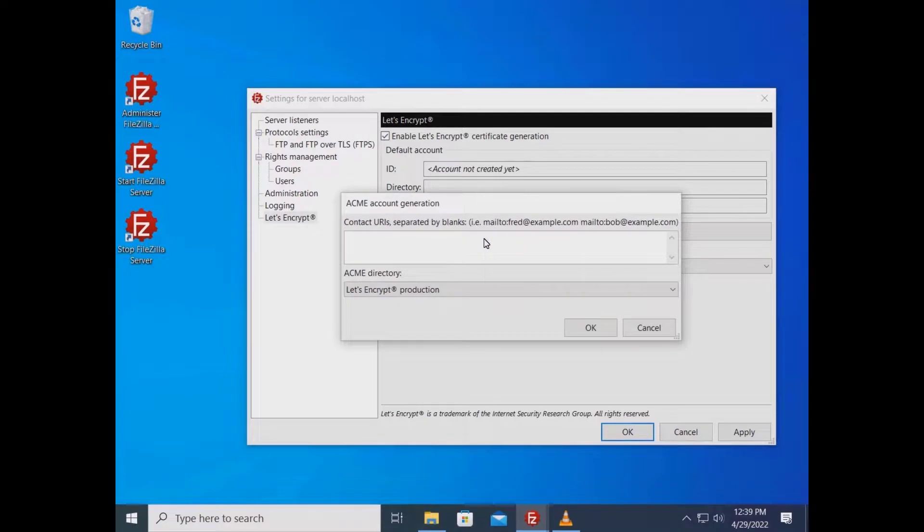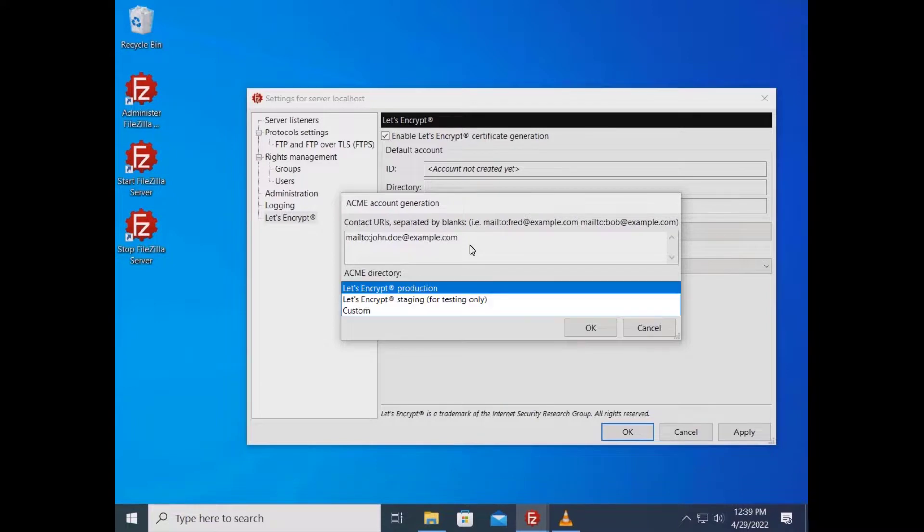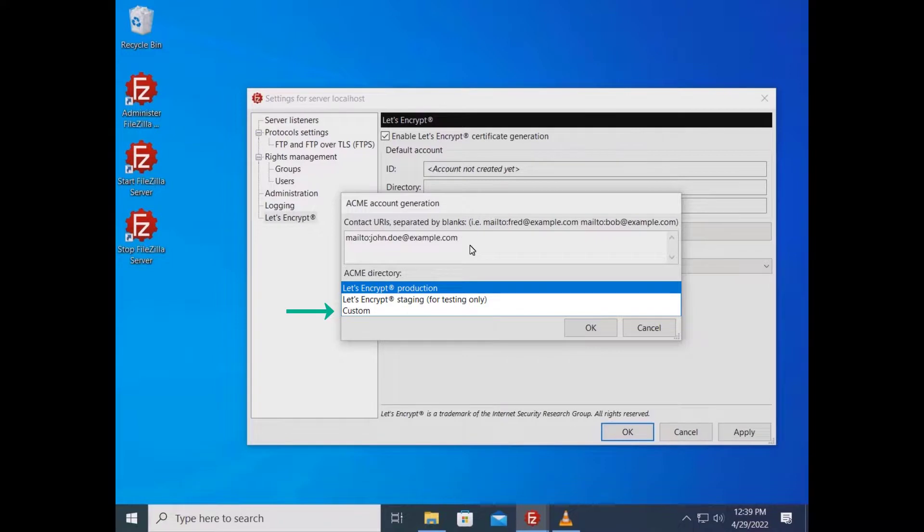You need to input at least one contact URL and specify which ACME protocol directory. The URL in this case must be an email address, which must begin with mailto colon. The ACME directory might be either Let's Encrypt production, Let's Encrypt staging or a custom one.